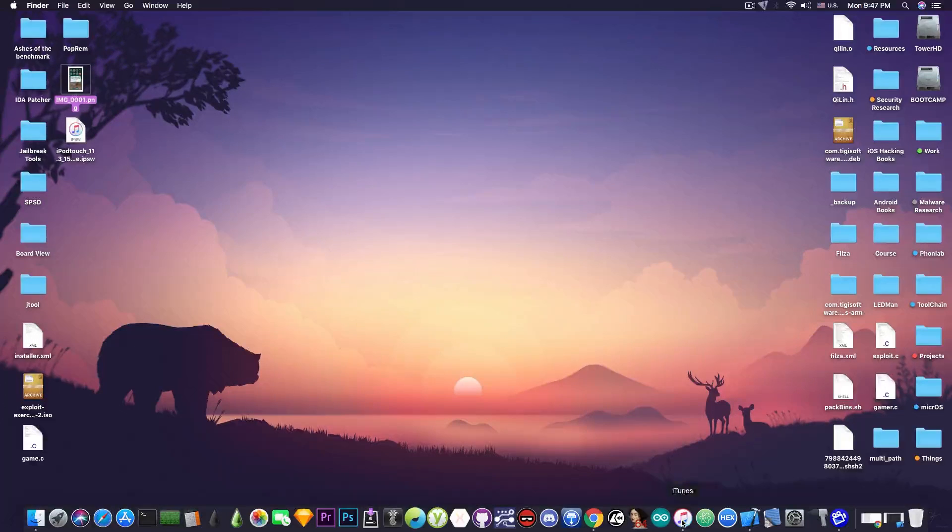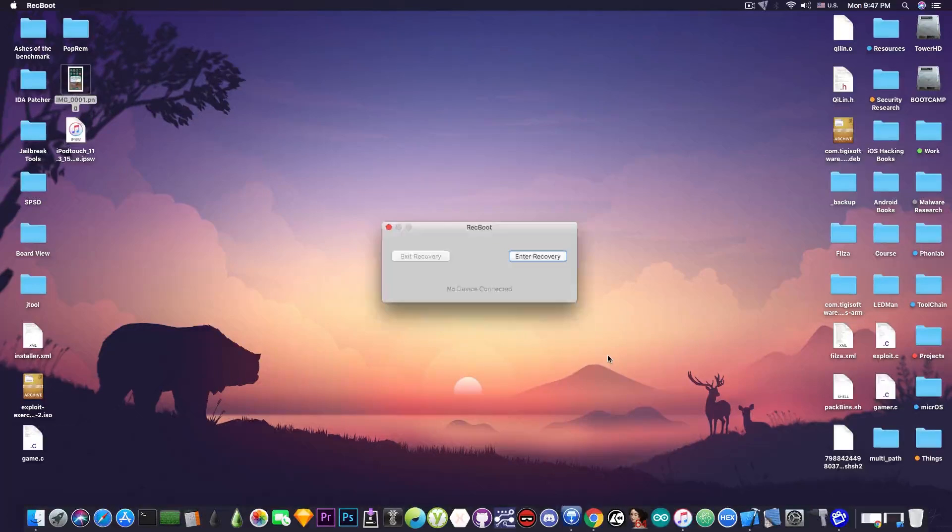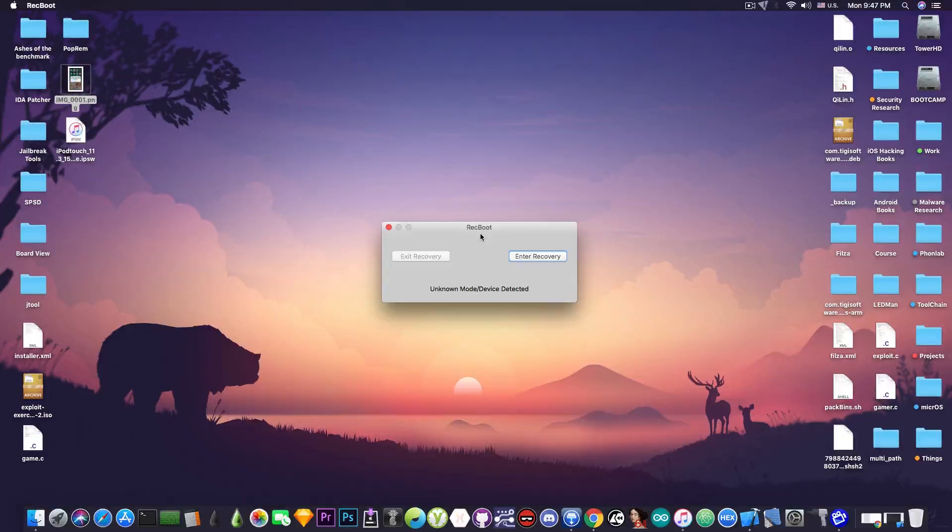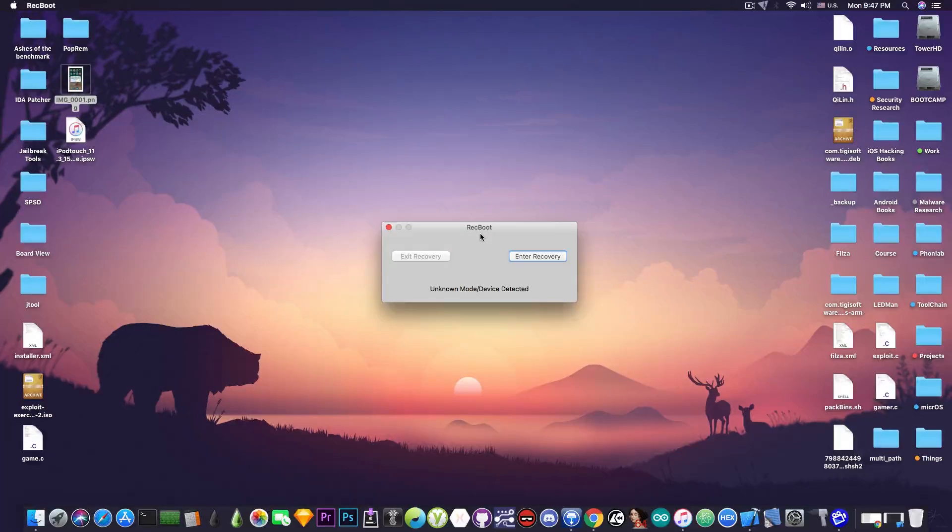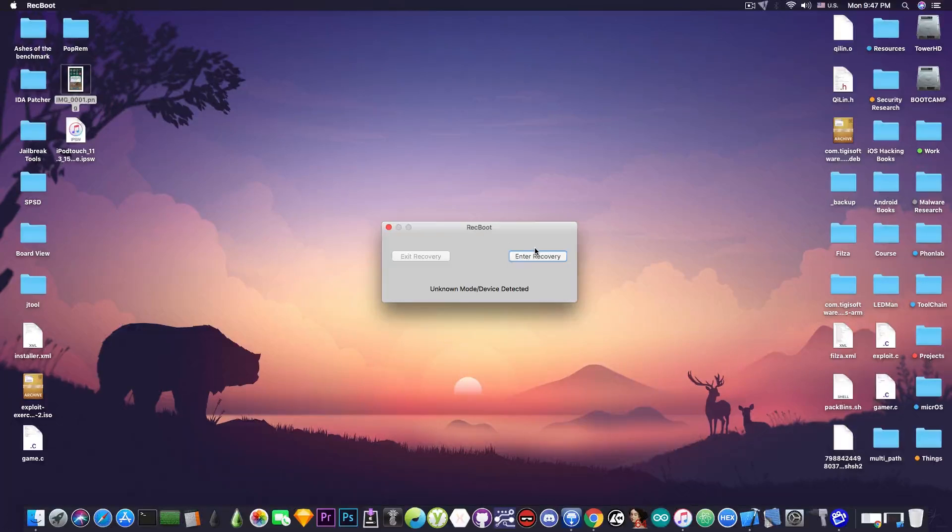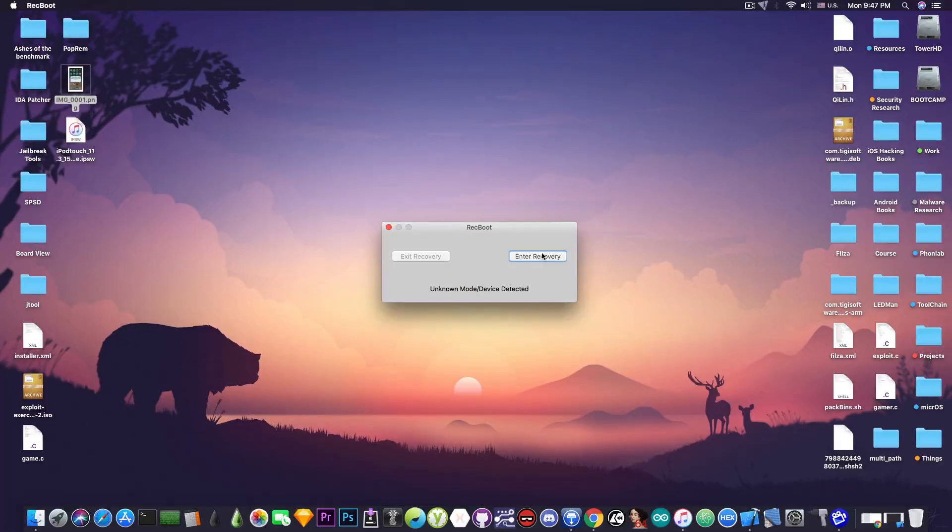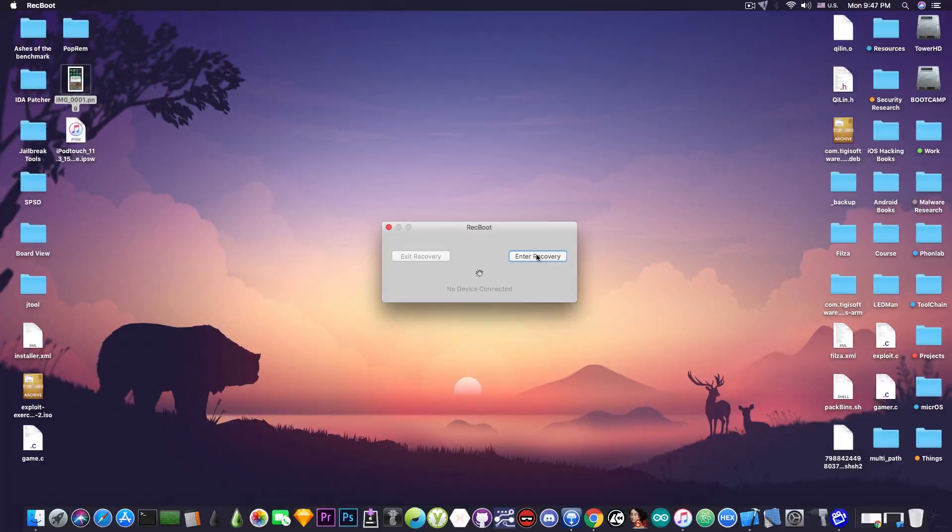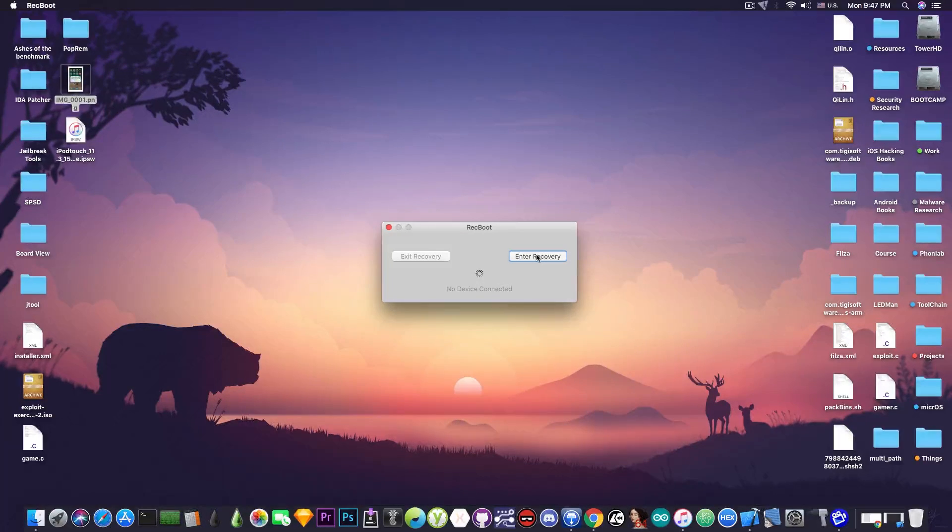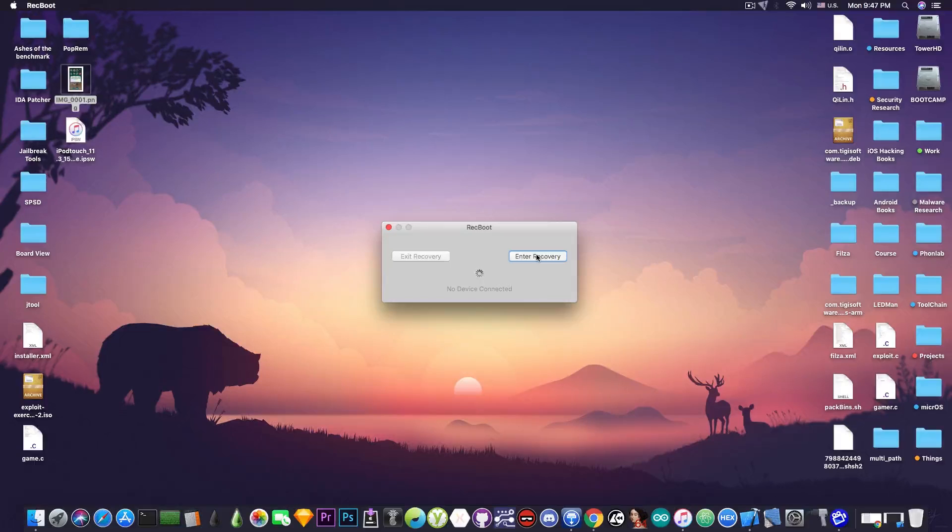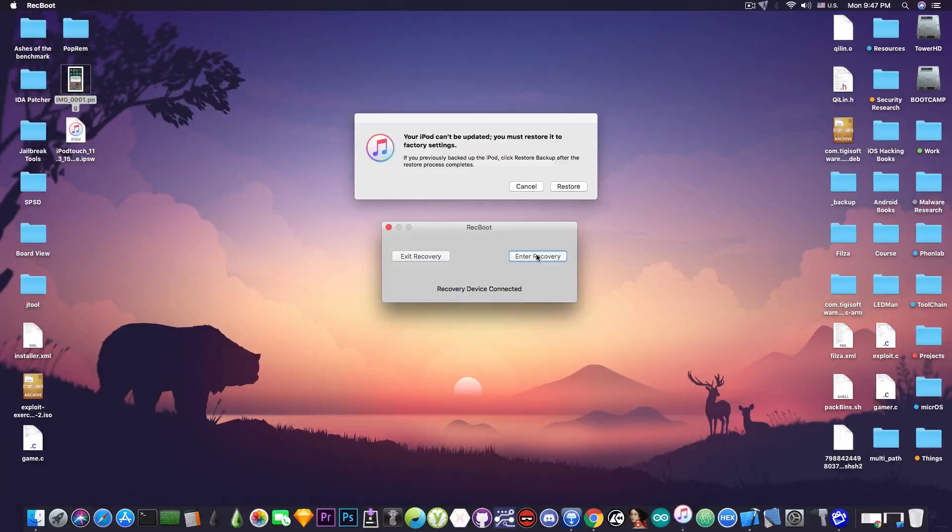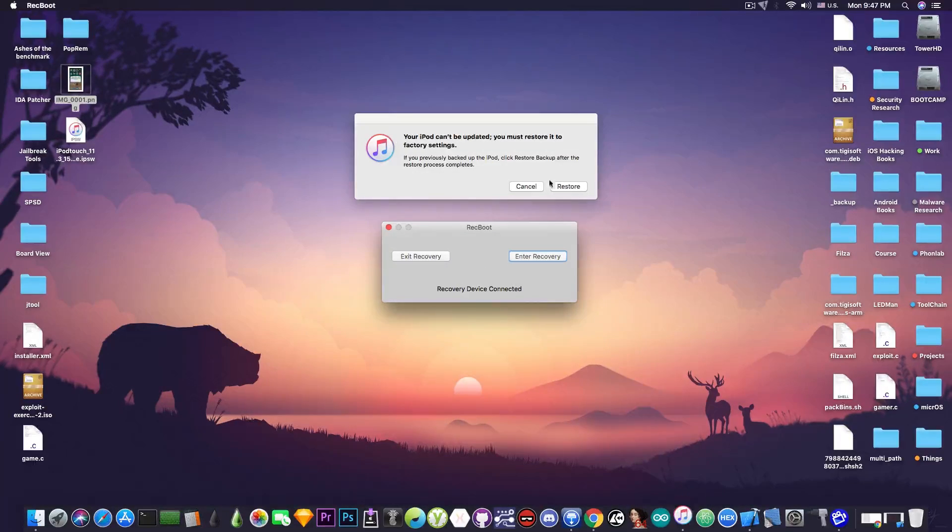You open iTunes but first you're going to need to connect your device and use this program called Recboot in order to put your phone in recovery mode. You can do this manually using the home button and the power button but this software is easier and it's available for both Windows and Mac. You press enter recovery after you connect your phone and it will reboot your phone into recovery mode. You're going to see the iTunes logo on the screen. Yes there we go.